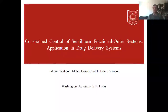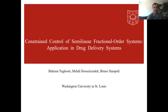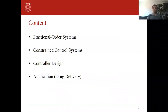Good morning everybody. I'm Mehdi from Washington University. My presentation is about constant control of semi-linear fractional order systems with application in drug delivery. This presentation has four sections. In the first section we will see some basic definitions on fractional order systems. In the second section we will see the state-of-the-art constant control in fractional order systems. In the third section we will see the details of the proposed control scheme, and finally we will see the application and some simulation results.